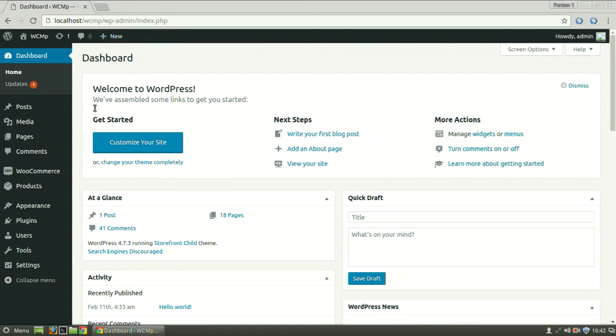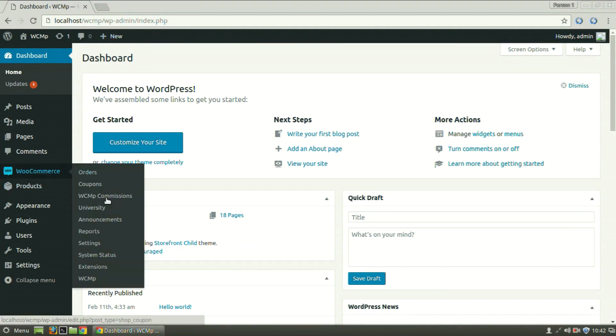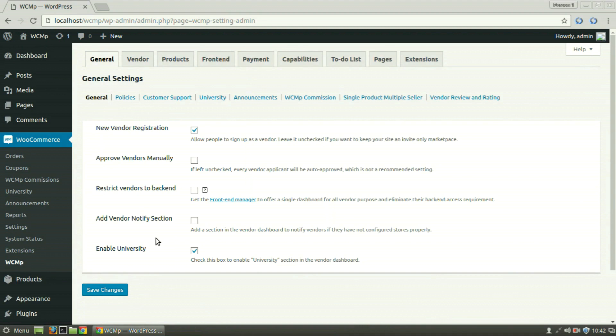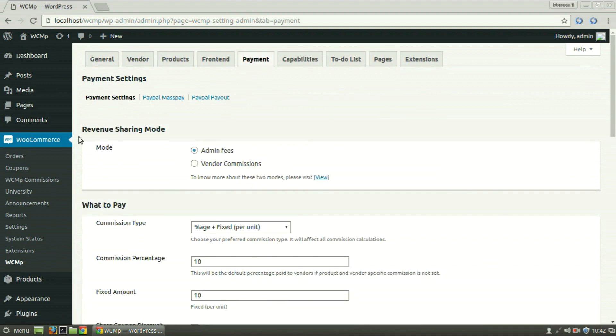Simply go to WooCommerce from the Admin Dashboard, WCMP, click on the Payment tab.